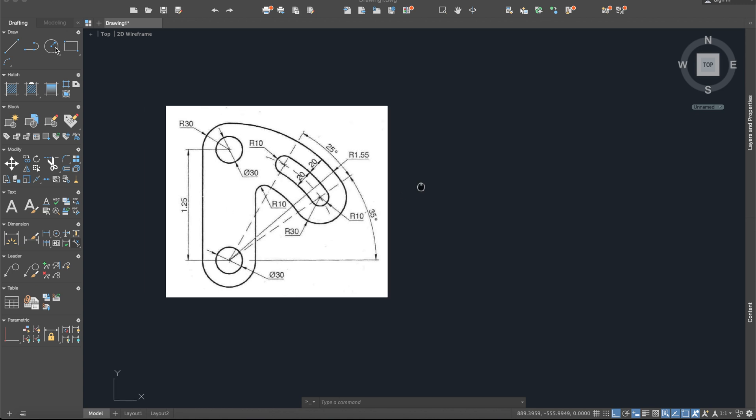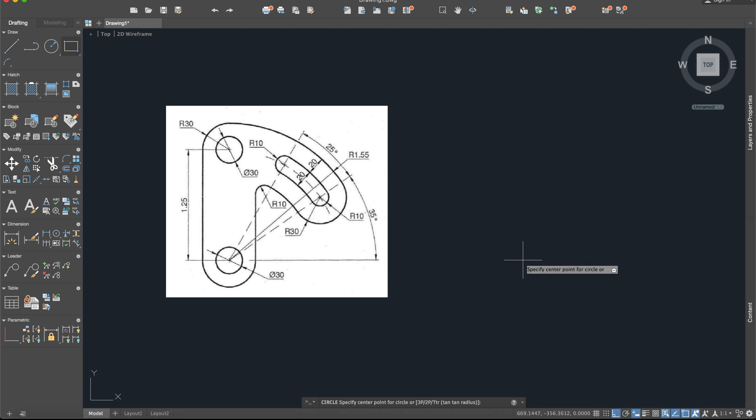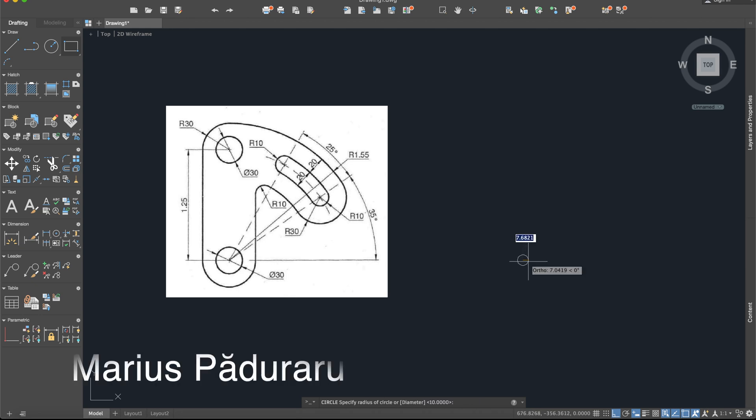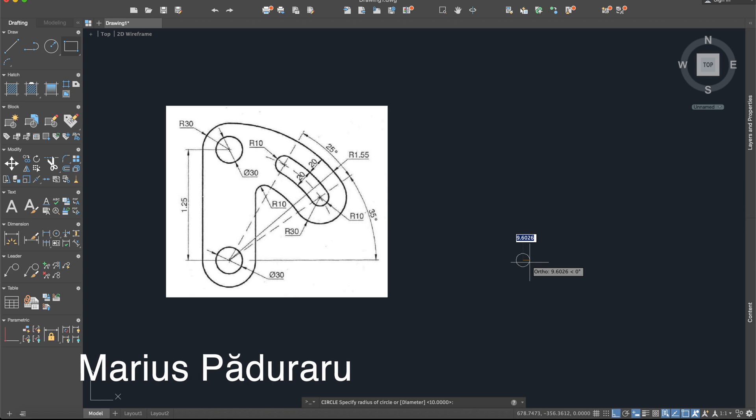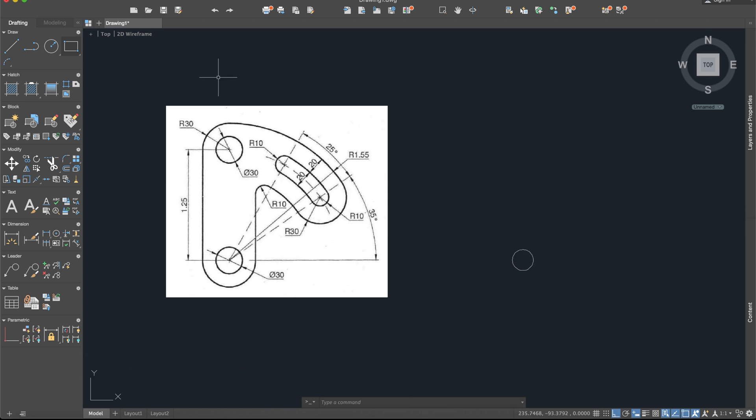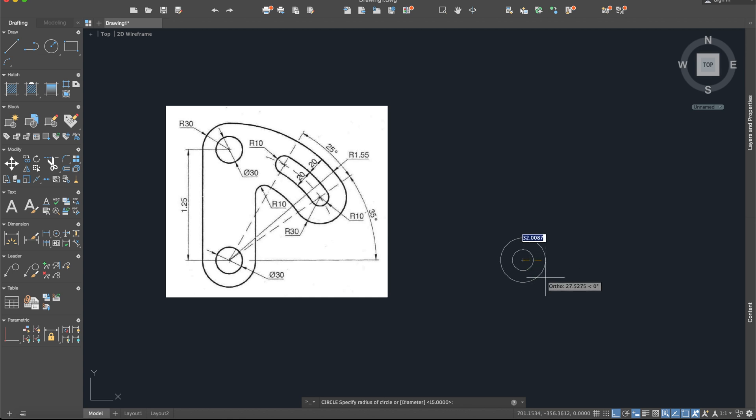So I will activate the circle. Let's say from here, the smallest circle has the diameter 30, so the radius will be 15. And from the same center, the other one will be on a radius 30.